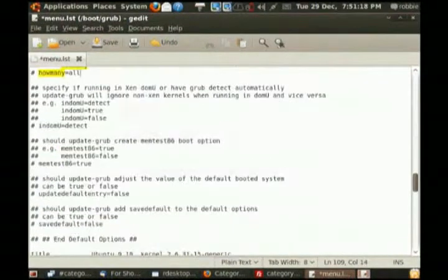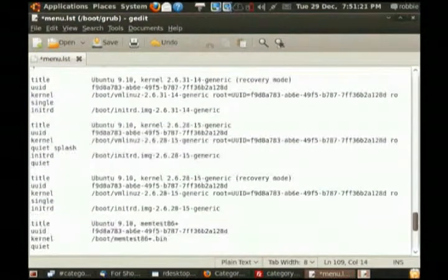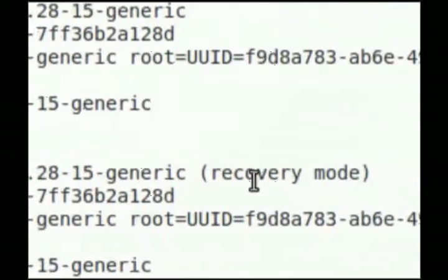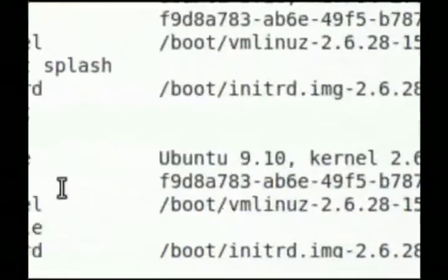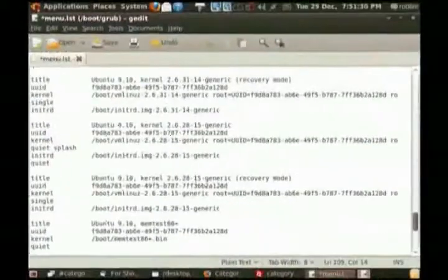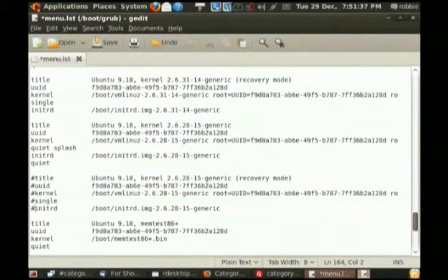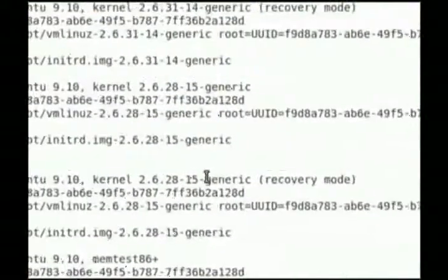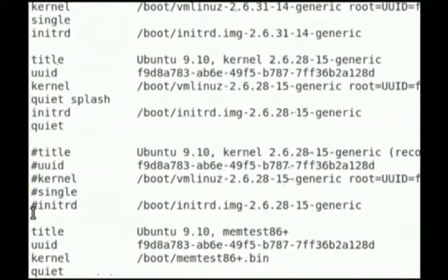As far as deleting the stuff you don't want — you were talking about generic — see how many kernels I've got here? Recovery mode is very helpful to have; don't necessarily want to get rid of that. But you can comment it out: go to the beginning of the file and put a hashtag before each line of the recovery mode entry for that running kernel. You can comment those out if you like.